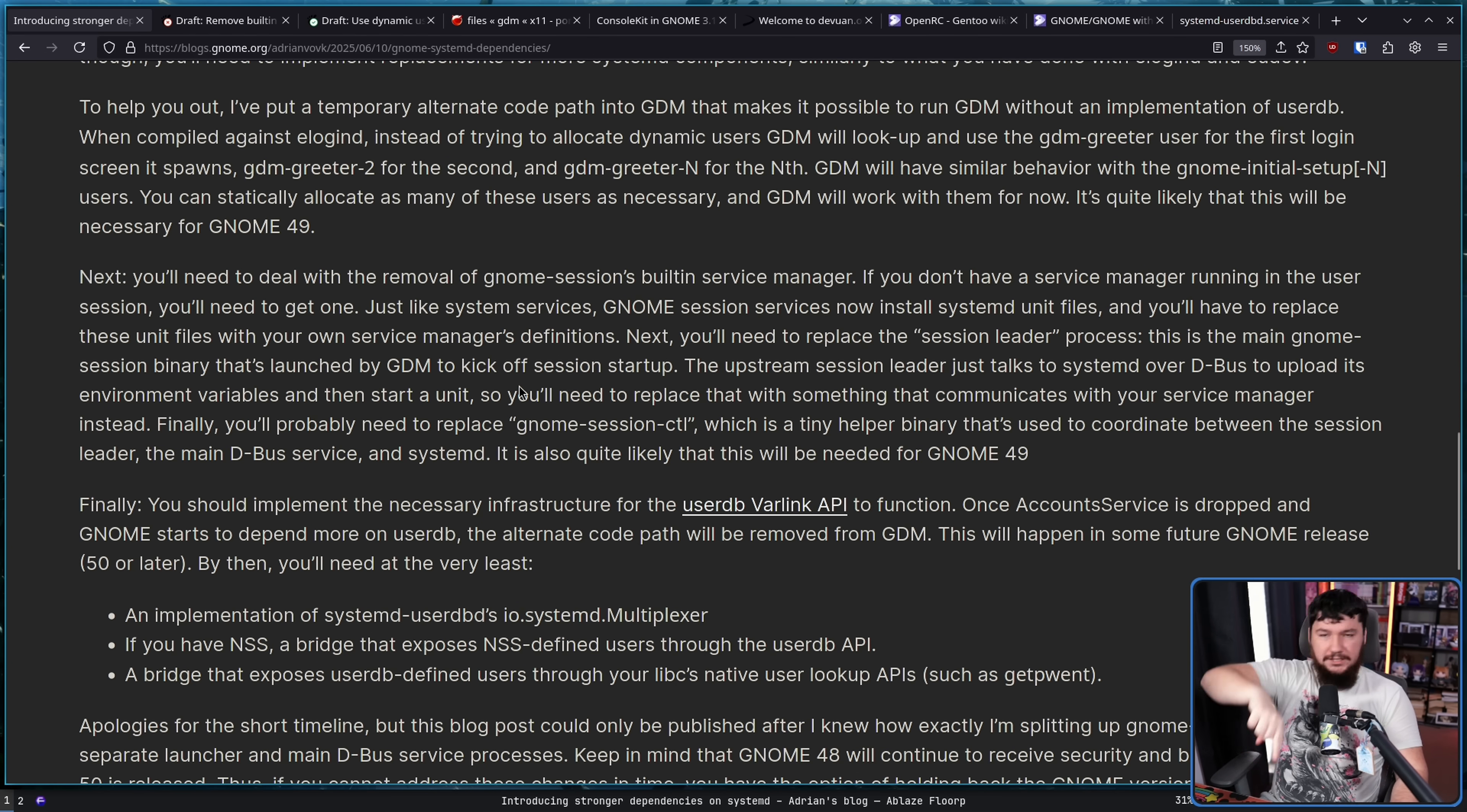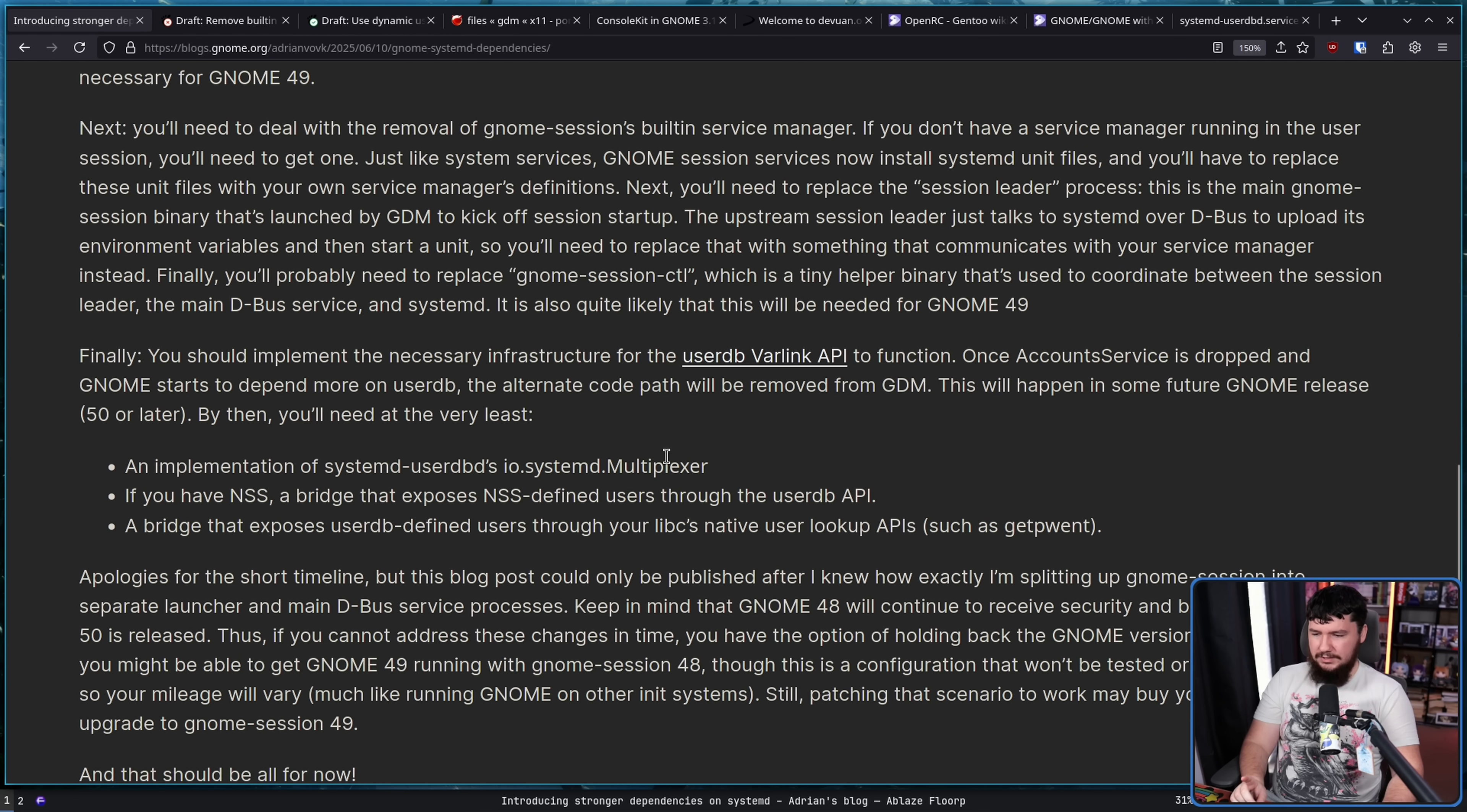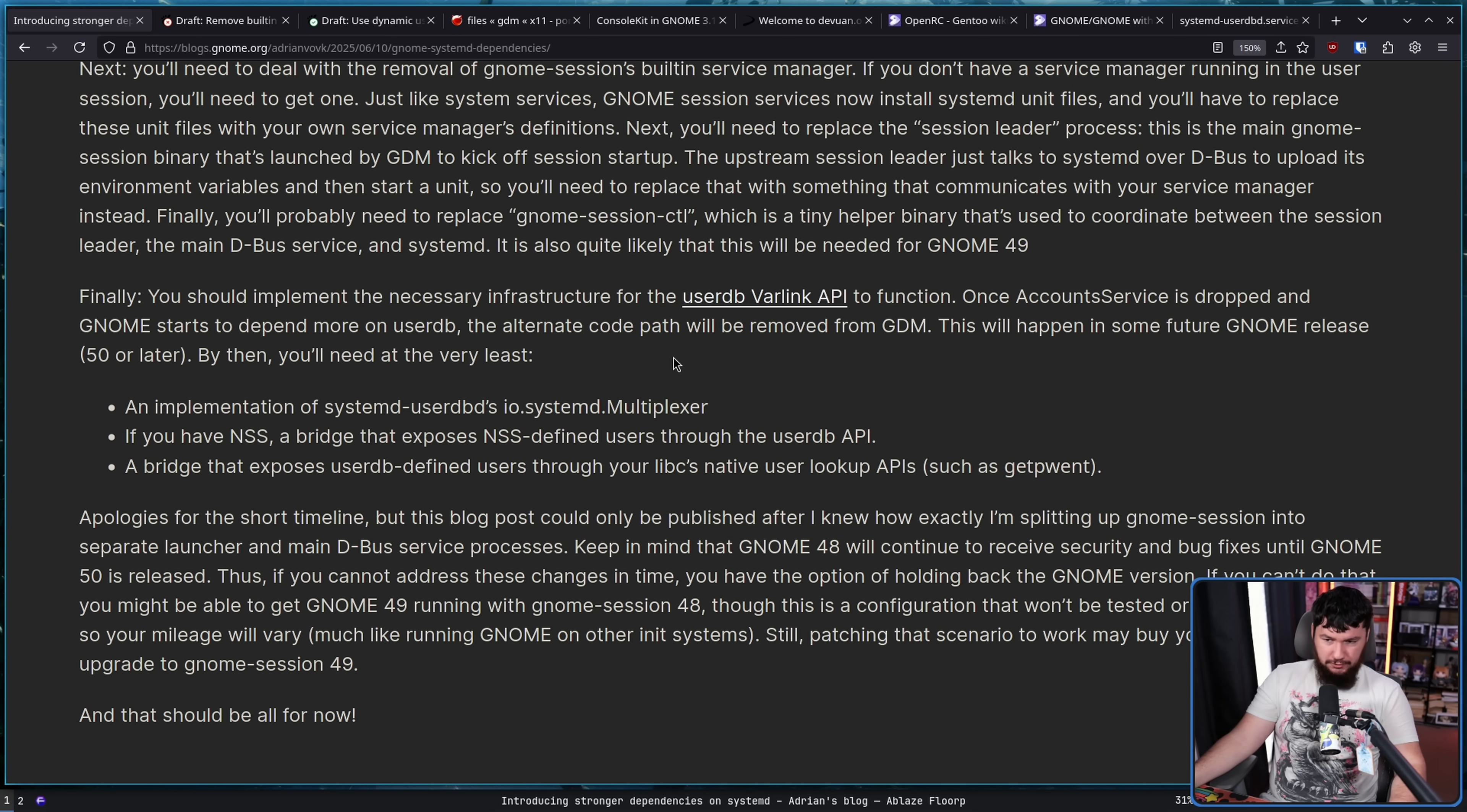It is also quite likely this will be needed for GNOME 49, which is, again, the next version of GNOME, which comes out in about four months. Finally, you should implement the necessary infrastructure for the userdb varlink API to function. Once account service is dropped and GNOME starts to depend more on userdb, the alternative code path will be removed from GDM. This will happen in some future GNOME release 50 or later. By then, you'll need, at the very least, an implementation of systemd userdb's IO systemd multiplexer if you have NSS, a bridge that exposes NSS-defined users through the userdb API and a bridge that exposes userdb-defined users through your LibC native user lookup APIs. So a lot of this stuff is going to be present in GNOME 49, which is, again, the next version of GNOME.